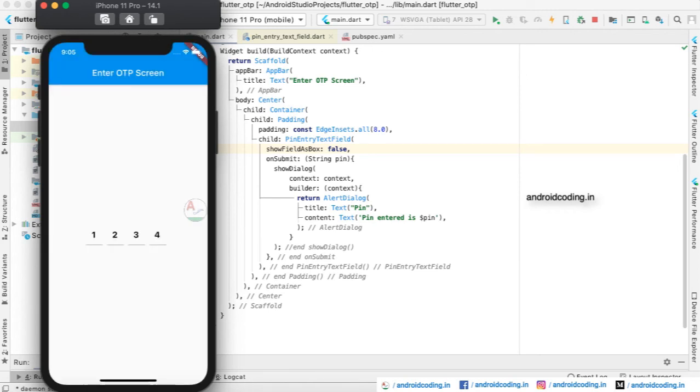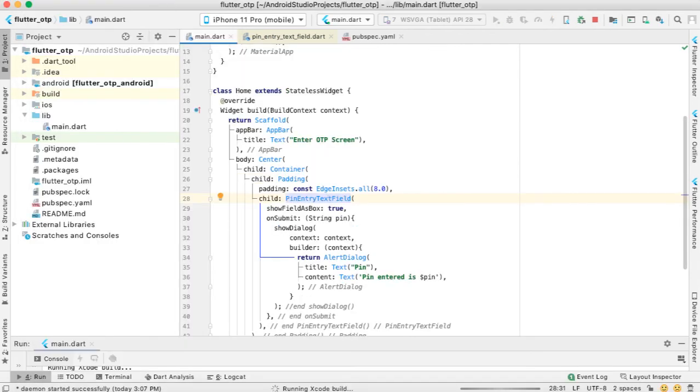Whenever you have entered the last digit, you may make the verification and provide the result accordingly, or you can move to another screen. You can make whatever action according to your requirement. This is how we implement the OTP mechanism in our Flutter application.